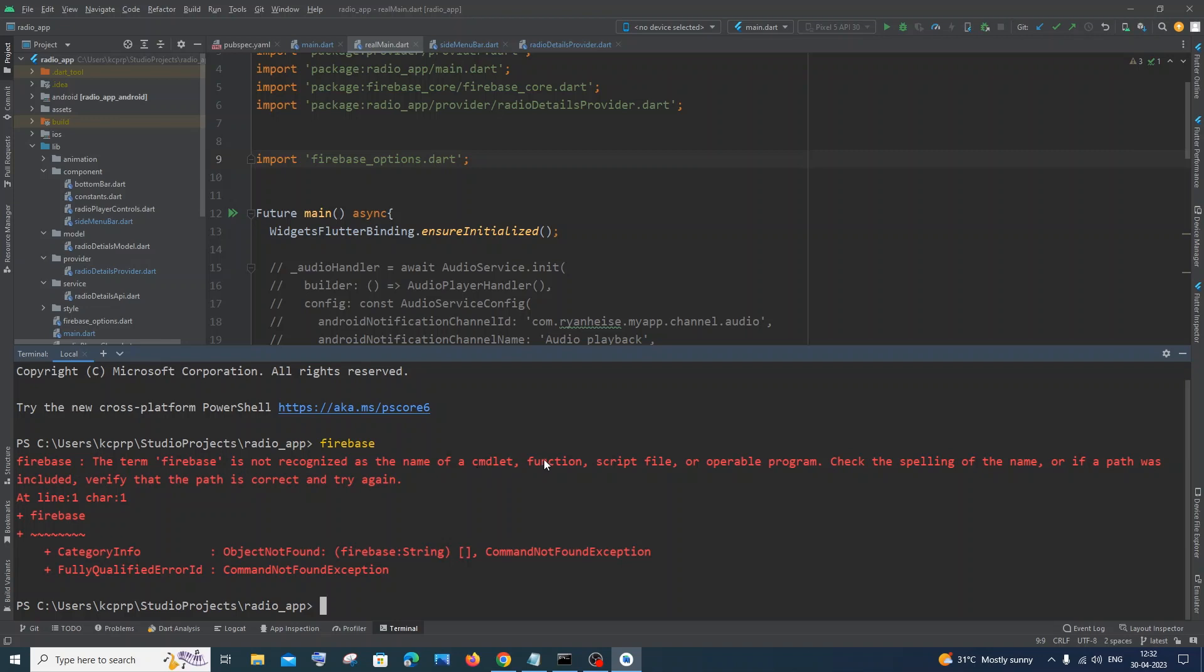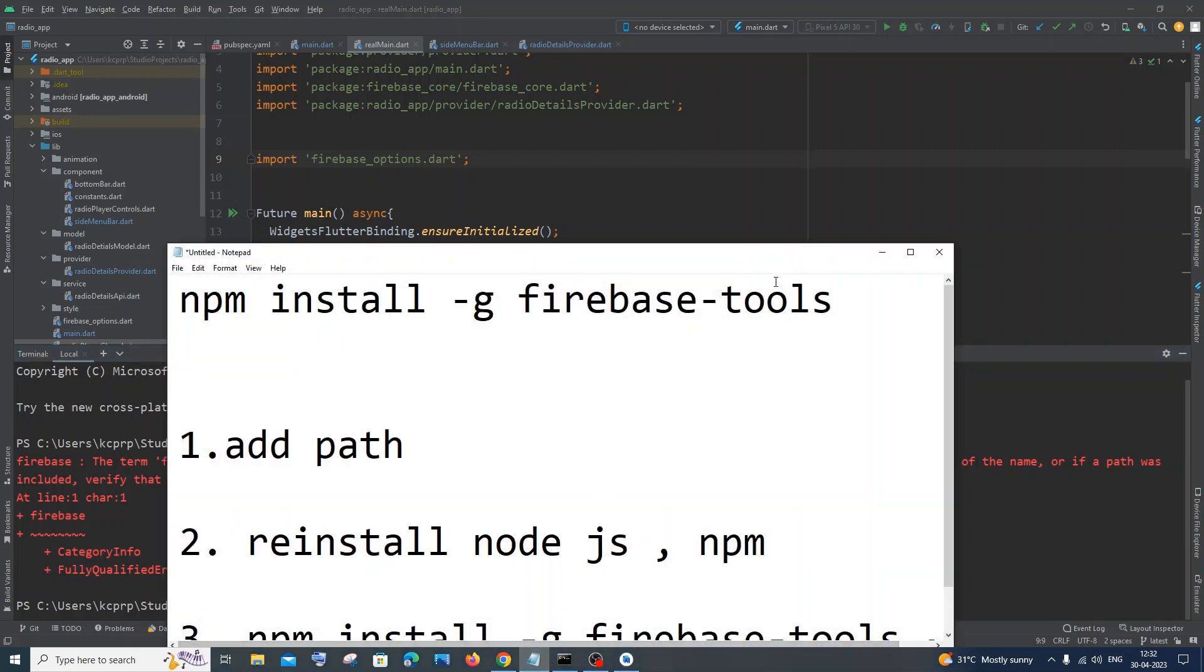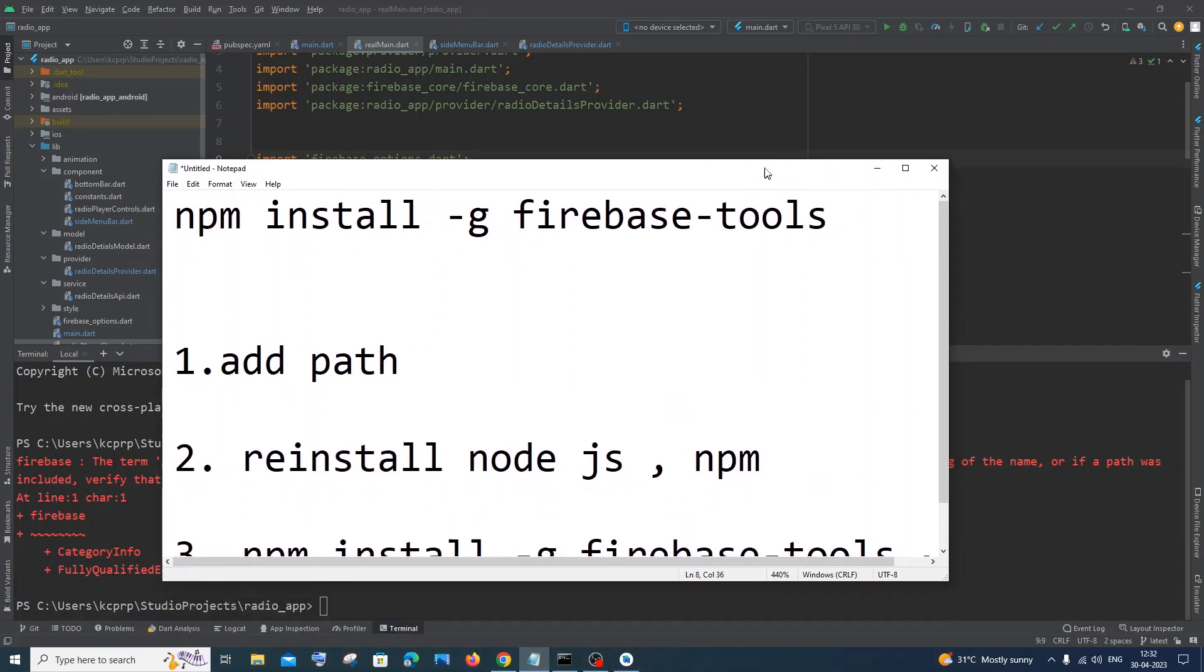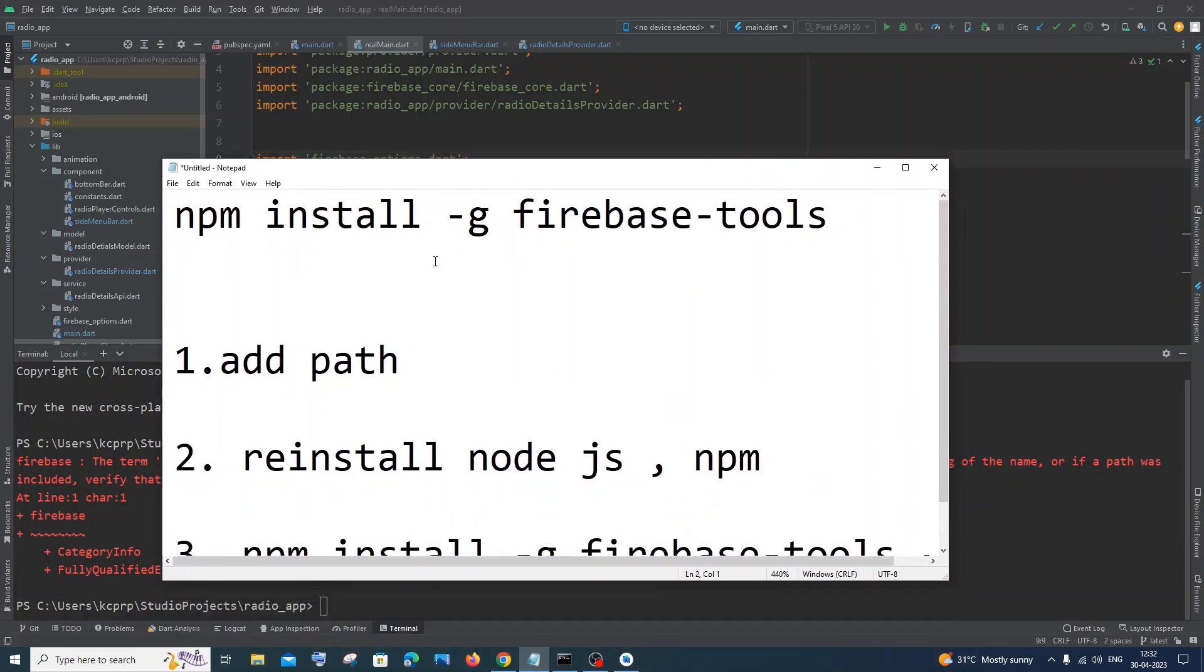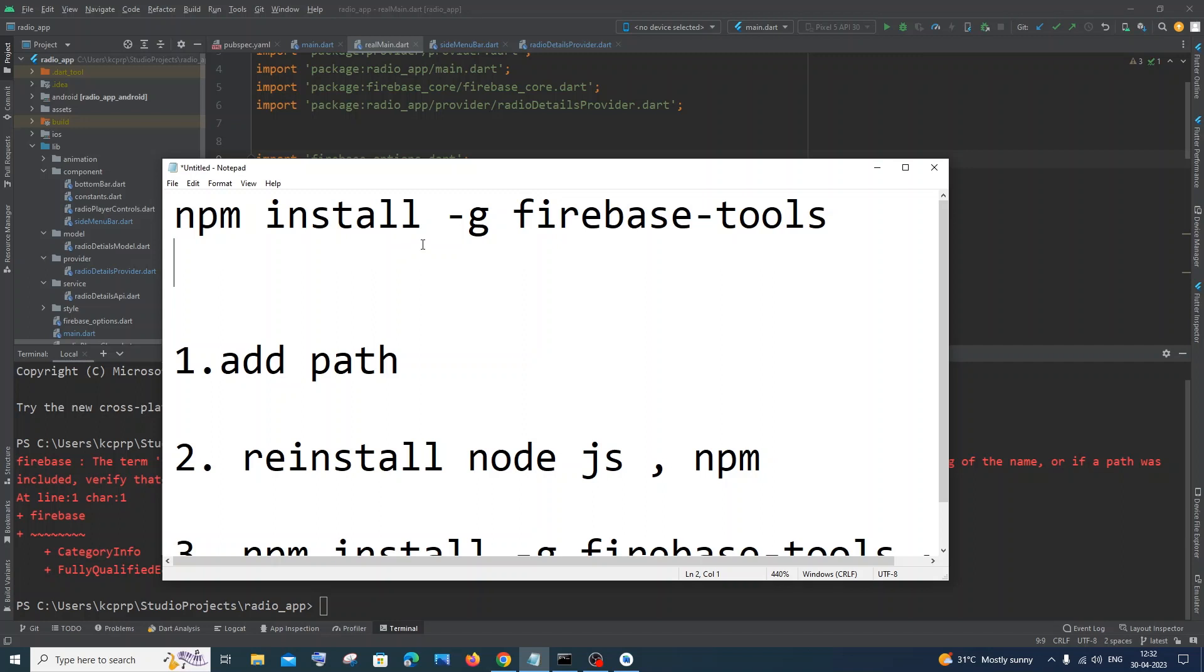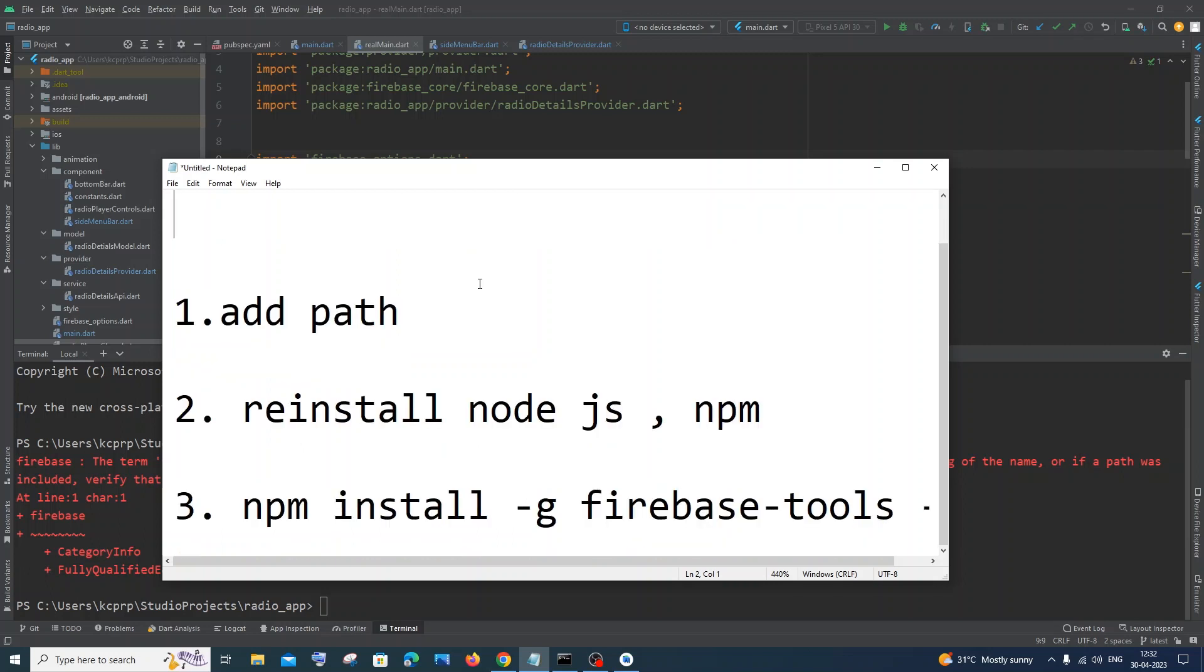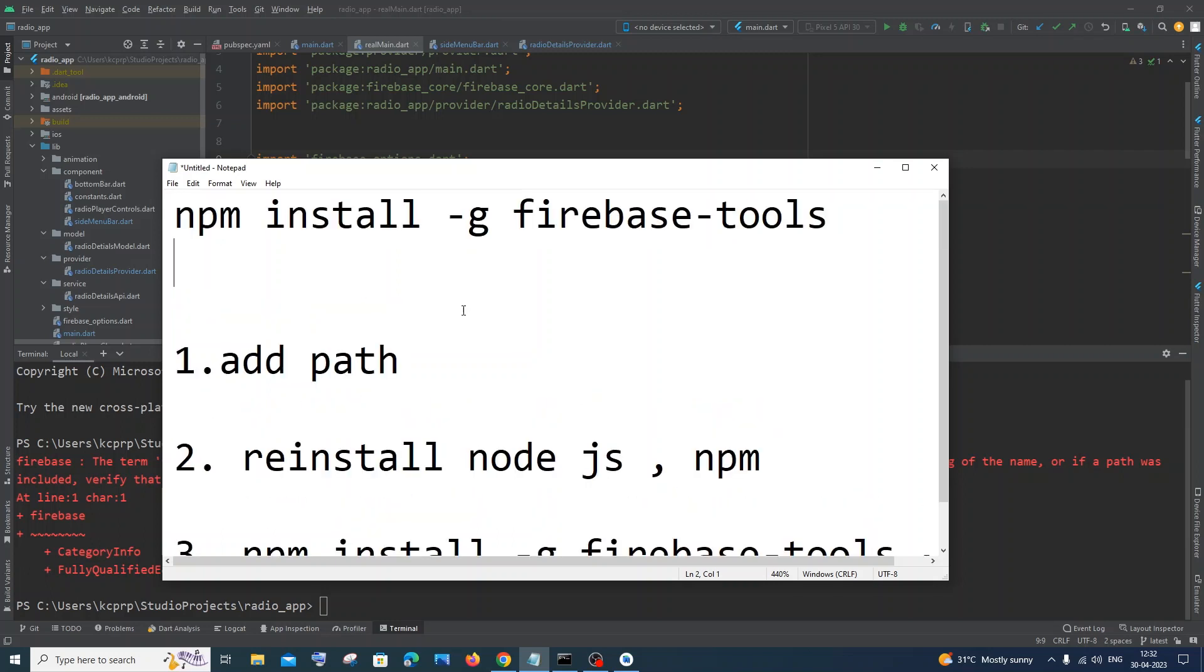Some cmd led function and script file or operable program. So I have a list of solutions that you can do to solve this issue. To begin with, I hope you would have run this command at first: npm install -g firebase-tools. This is the basic command that you would have run. Next thing we need to check is that we need to add this particular path.